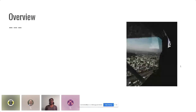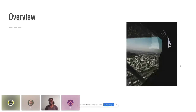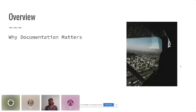Before I get started with any presentation, I like to let you all know where I'm going with this so you can kind of tune in and tune out as you find topics interesting. The first thing that we'll be talking about today is why documentation matters — what's the big deal behind docs and why are we even having a conference like this?